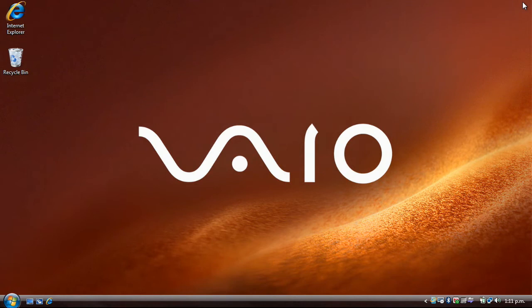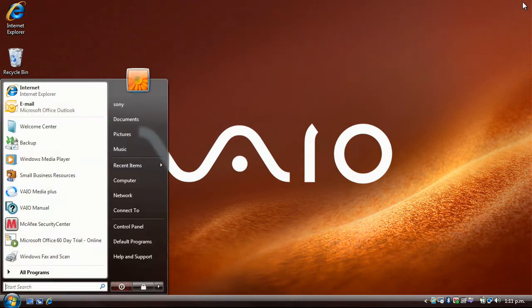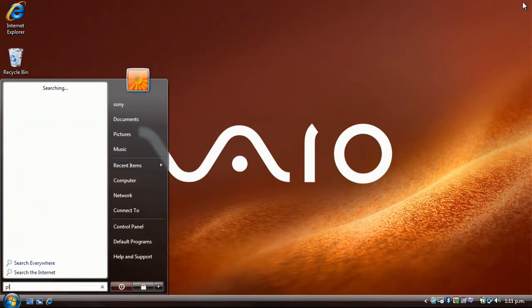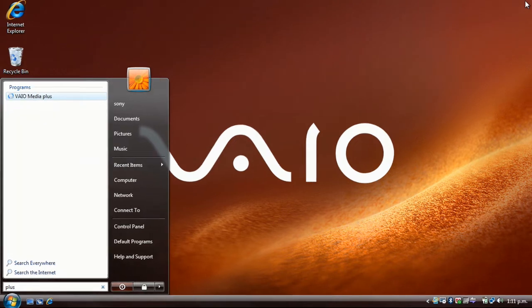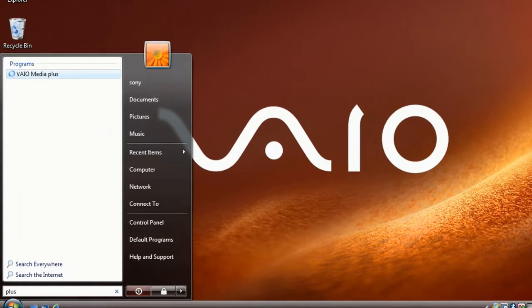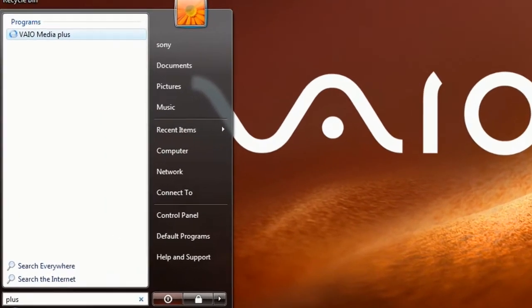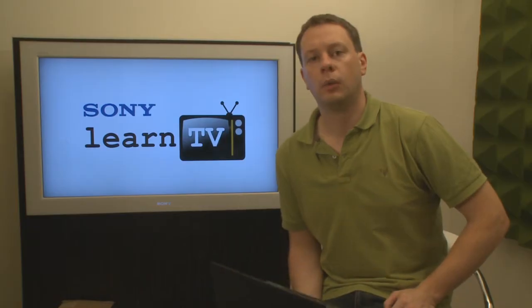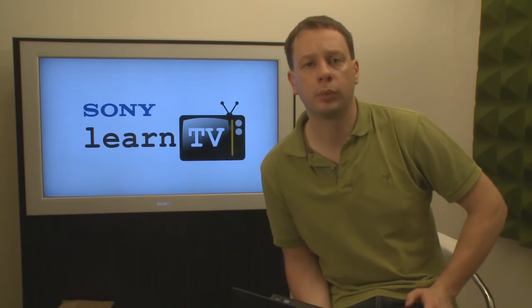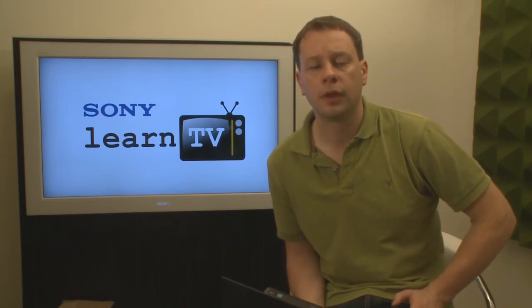The first thing you need to check is whether or not your Vaio is running the right software. The application that we're looking for is one called Vaio Media Plus, and it's been standard on Vaio Notebook computers for around about the past 12 months.